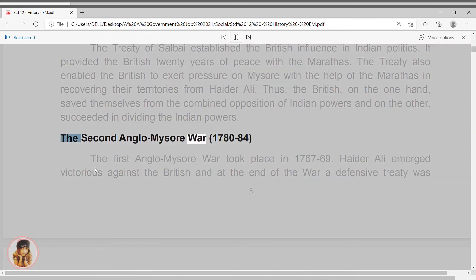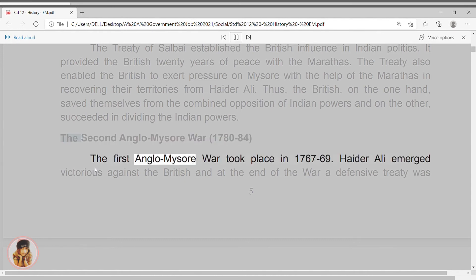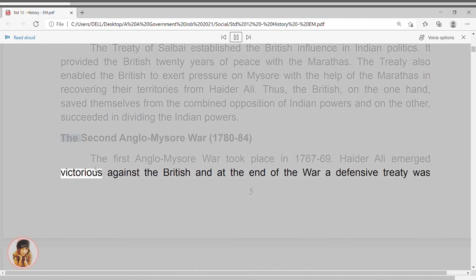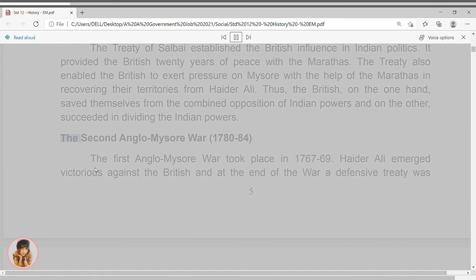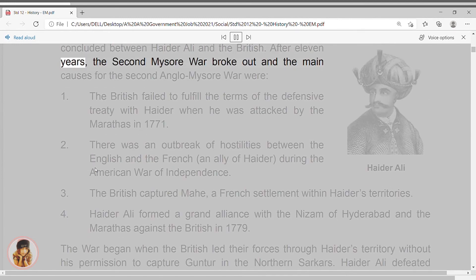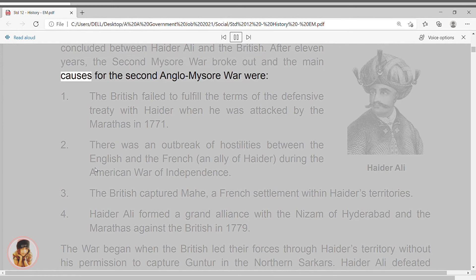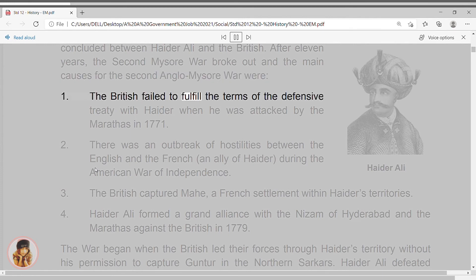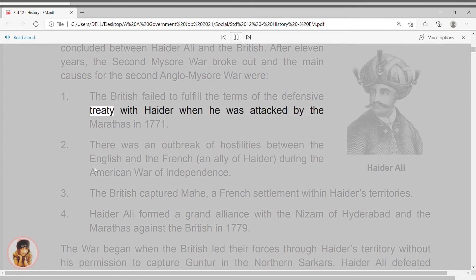The Second Anglo-Mysore War, 1780–84. The First Anglo-Mysore War took place in 1767–69. Haider Ali emerged victorious against the British, and at the end of the war a defensive treaty was concluded between Haider Ali and the British. After eleven years, the Second Mysore War broke out. The main causes for the Second Anglo-Mysore War were: 1. The British failed to fulfill the terms of the defensive treaty with Haider when he was attacked by the Marathas in 1771.